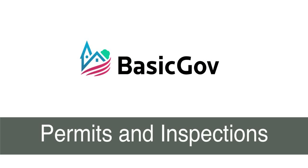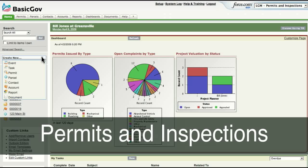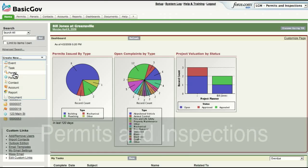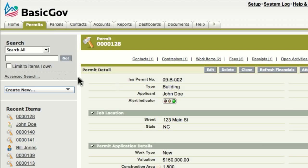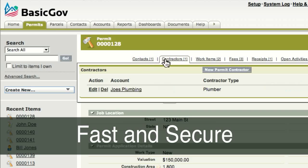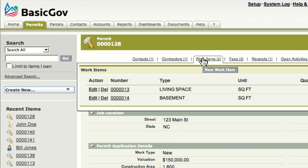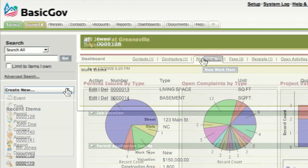Affordable web-based software from BasicGov allows small to medium-sized local governments to manage their permits and inspections. Use BasicGov from any web browser — it's a fast and secure way to enter permit details, schedule inspections, and issue permits.